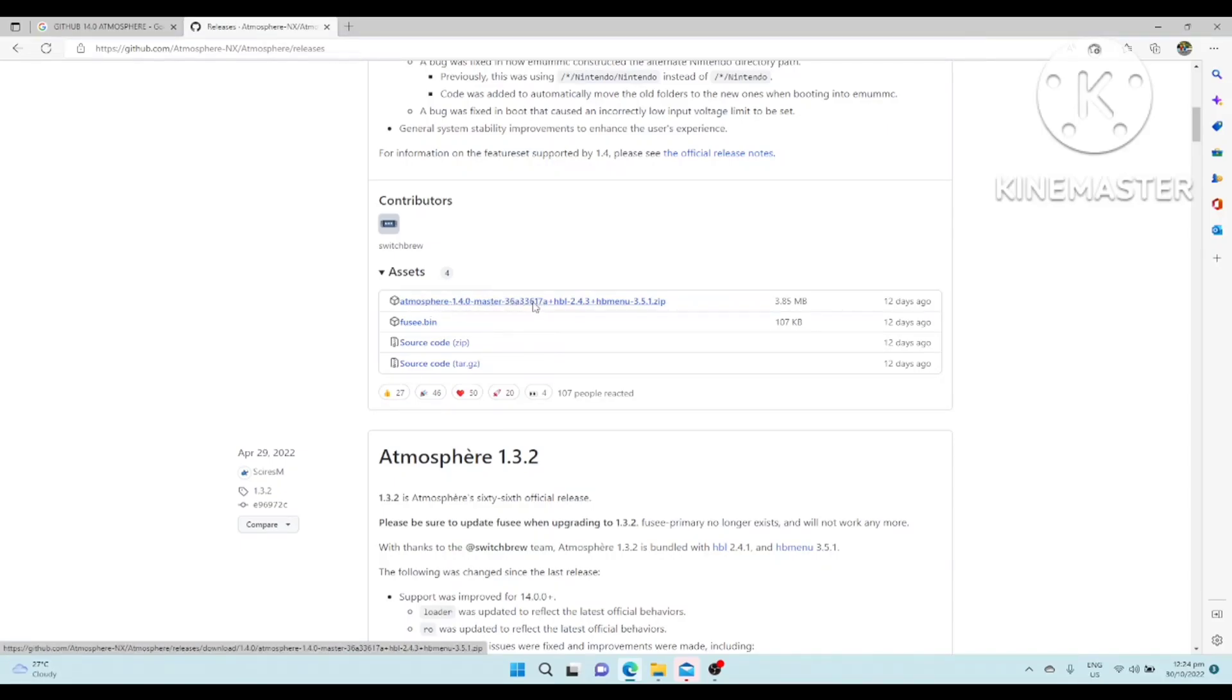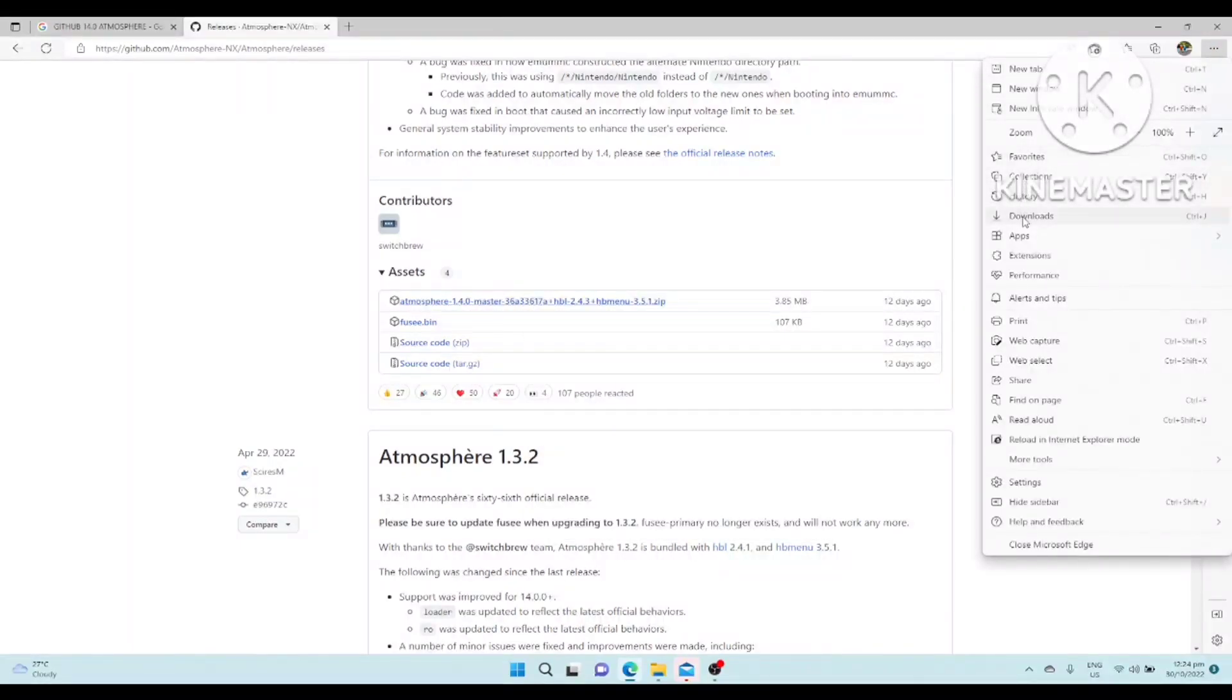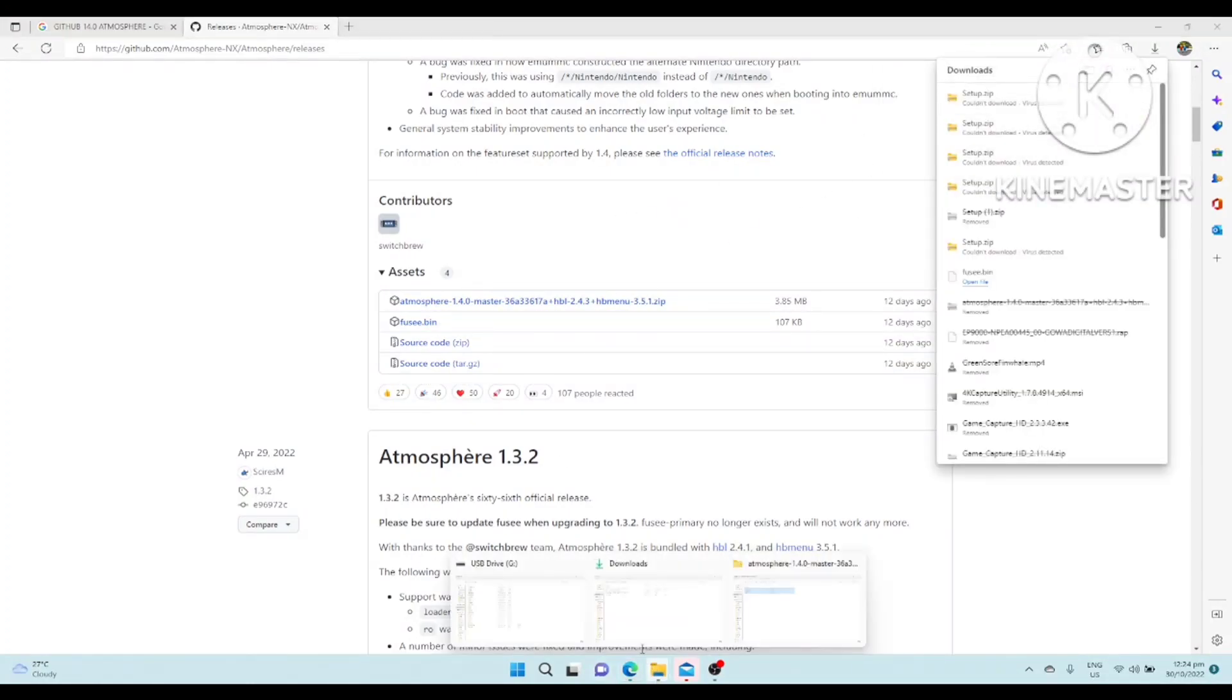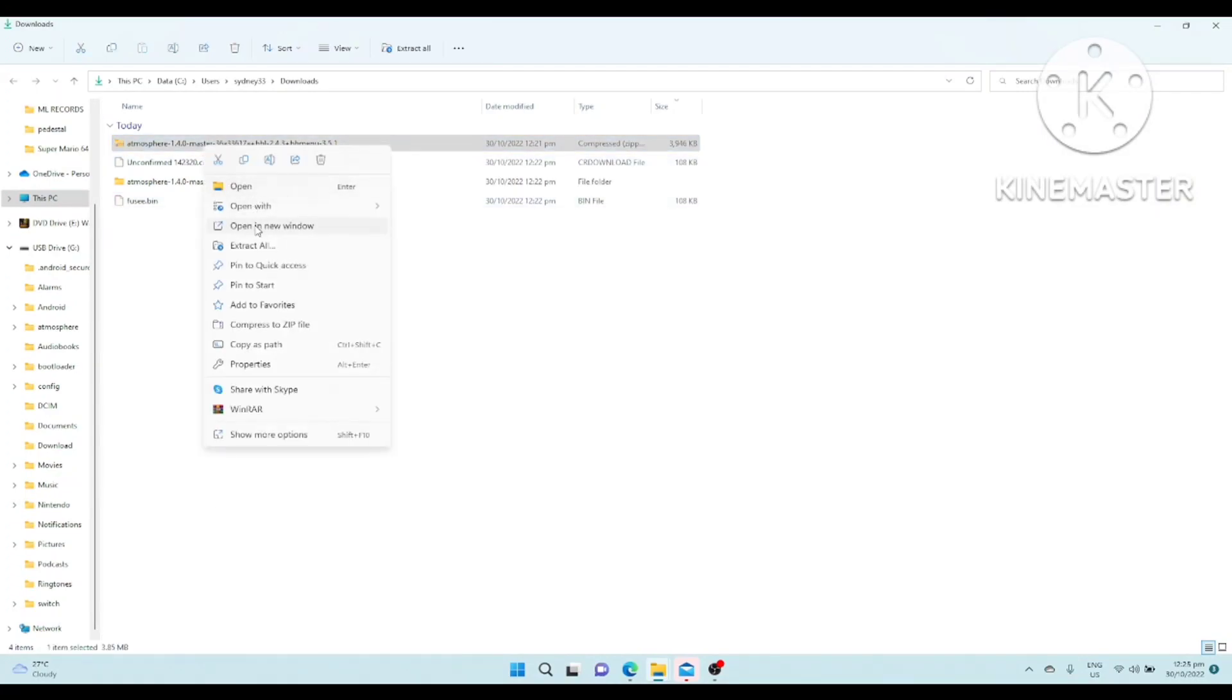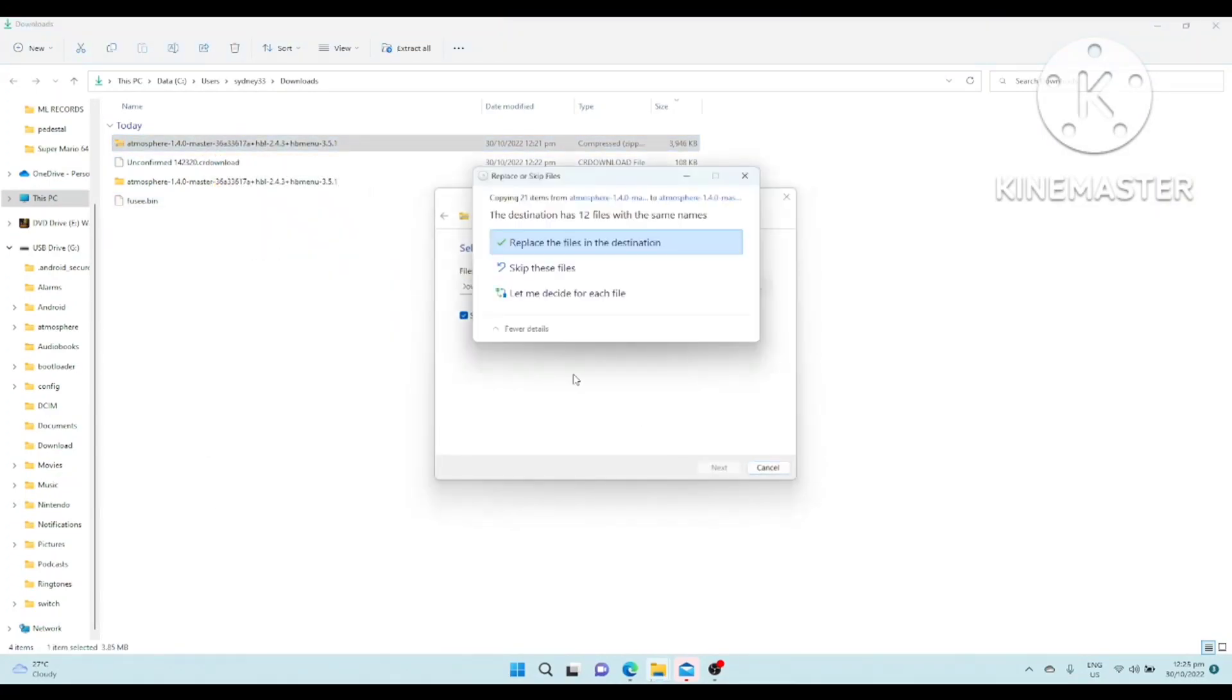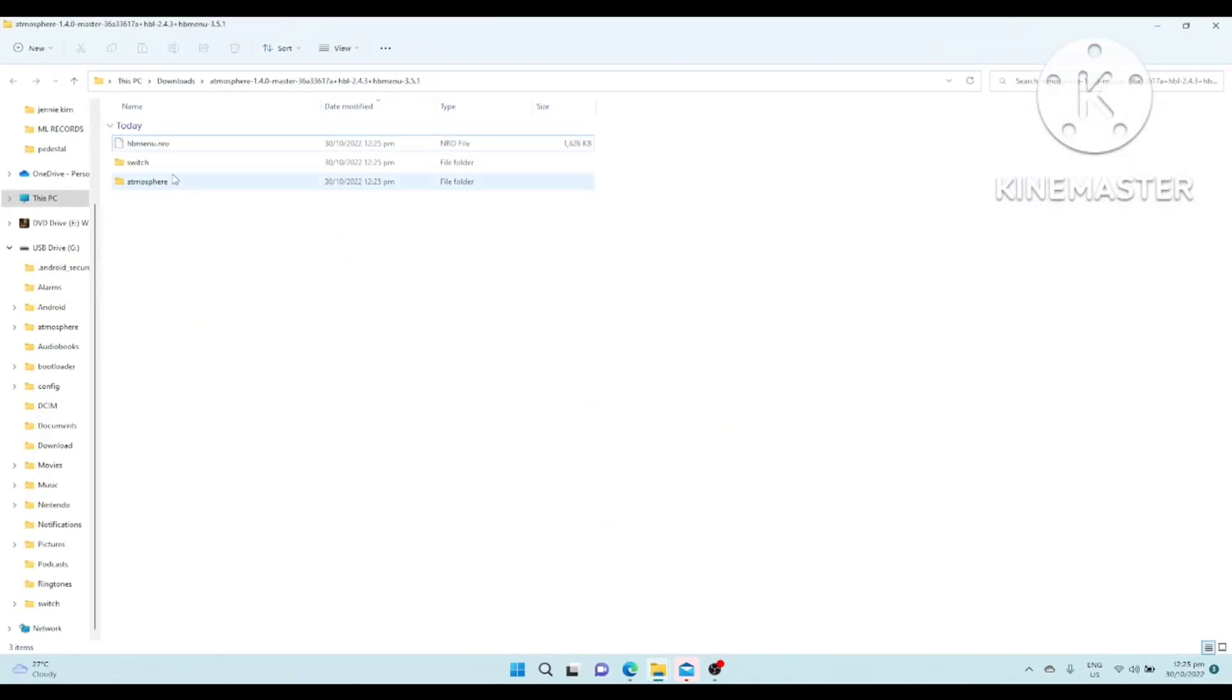Atmosphere 1.4.0. Once you download that, it will redirect you here. This one. And you extract it. So this will be the three files: home, HB menu, switch atmosphere.